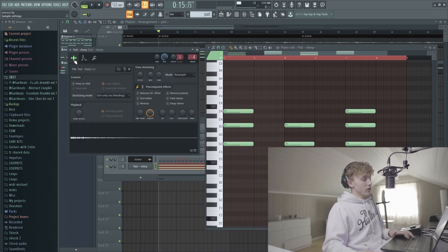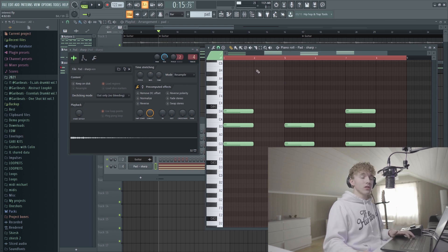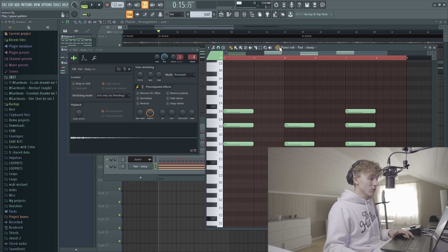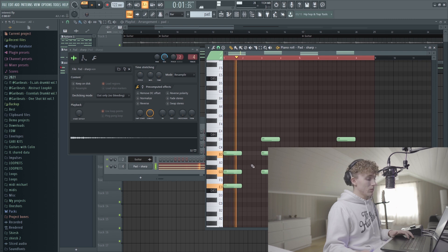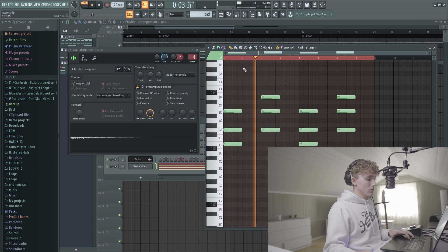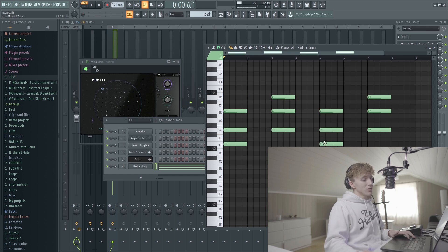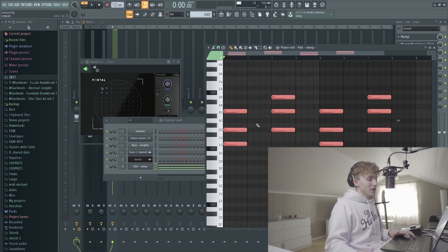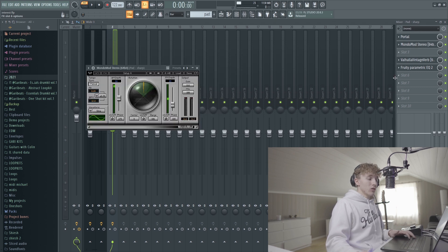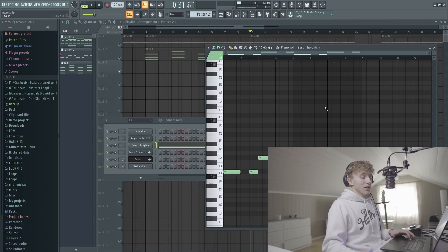What I came in with after that is a little pad from my upcoming one-shot kit called Eternity - so stay tuned for that. This is one of the pads from that kit. It just follows the root notes of the guitar melody and plays basically the normal three-note chord. On the pad I actually have Portal, Mondo Mod, some reverb, and some EQ.